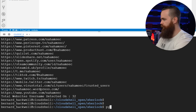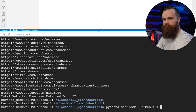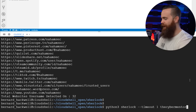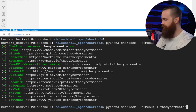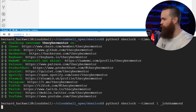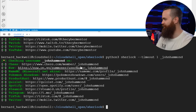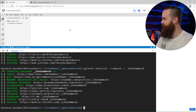Let's try someone else: python3 sherlock --timeout 1. We'll do TheCyberMentor — another awesome, well-known hacker. Bam, we got all this info. Let's try someone else: John Hammond, another amazing hacker. Now it's saying they all have chess accounts — I doubt they actually do. Let me go see. Yeah, that's bogus. So it's not perfect. And that was Sherlock, an amazing Python hacking tool we can use to find social media accounts and information on our hacking targets.